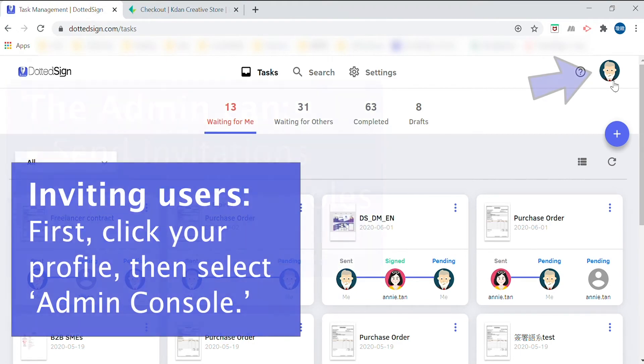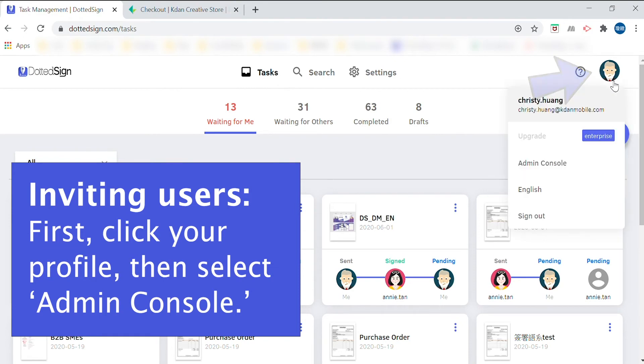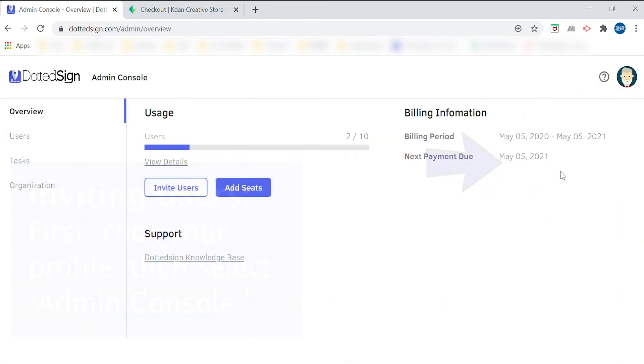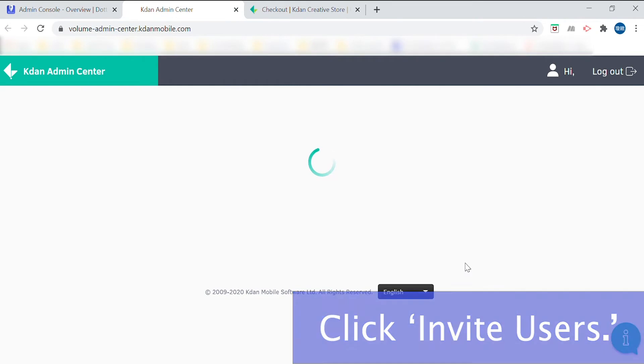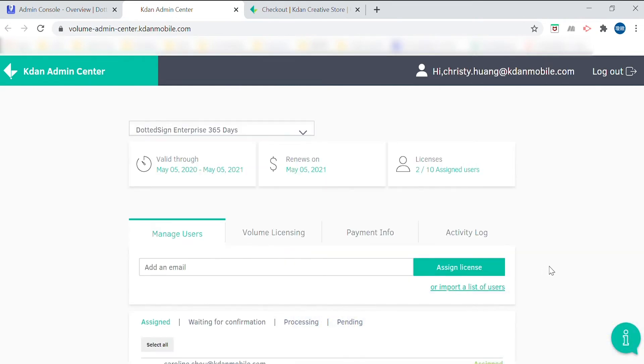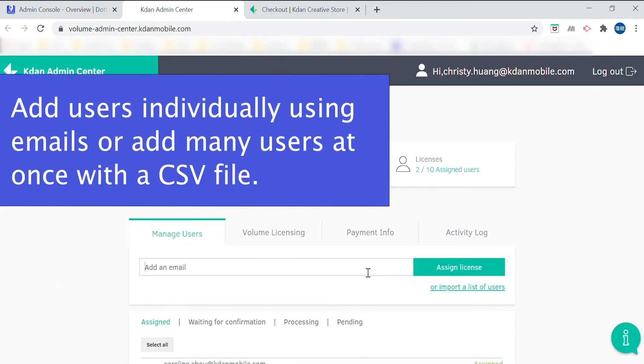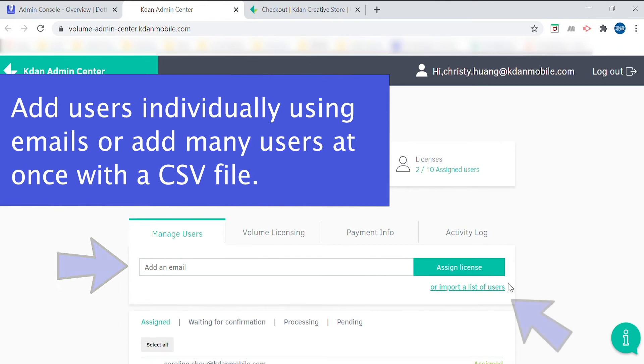To invite new users, go to the Admin console and look to the left hand side. There, you'll see a button that says invite users. Click that and you'll be taken to this screen here. You can add a new user either by entering their email address or bulk importing from a CSV file.